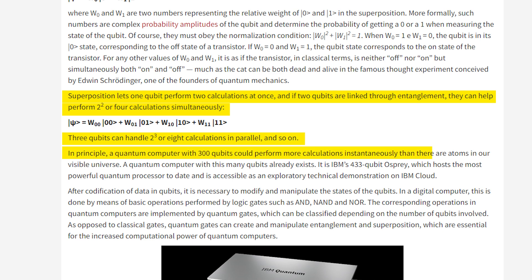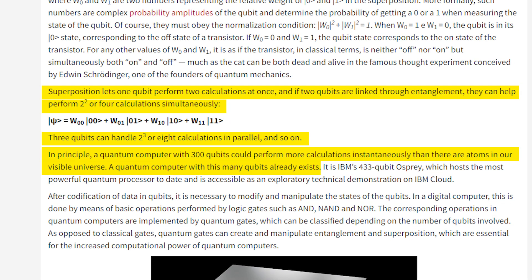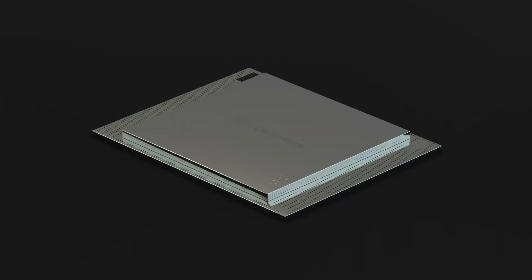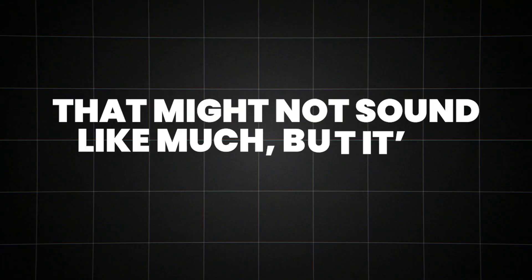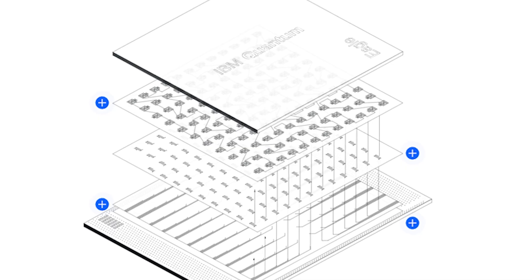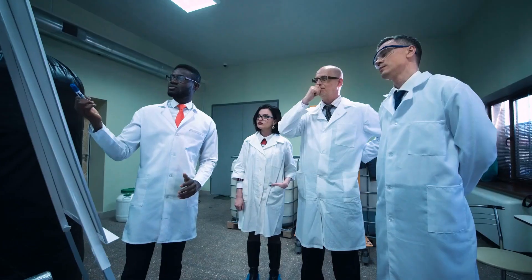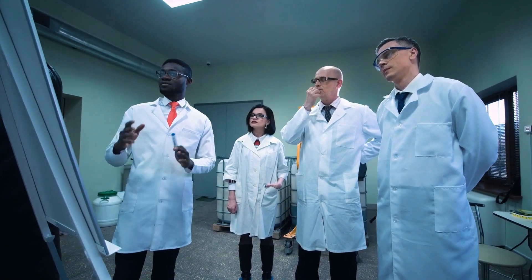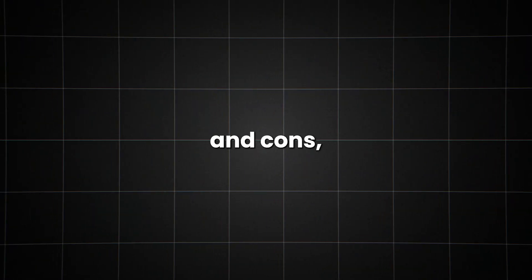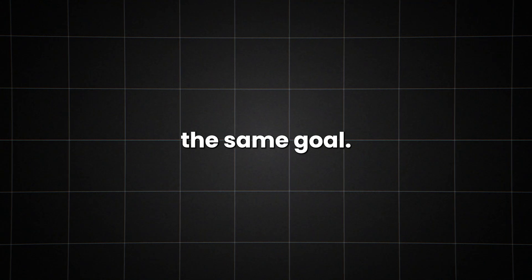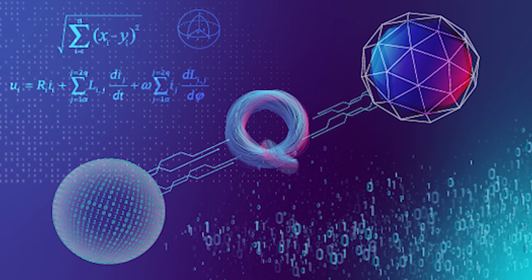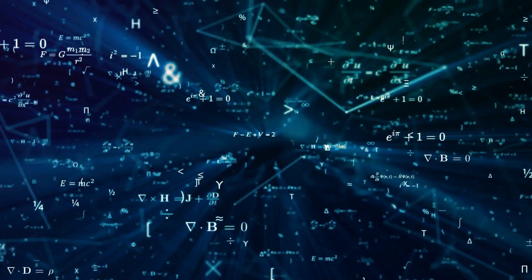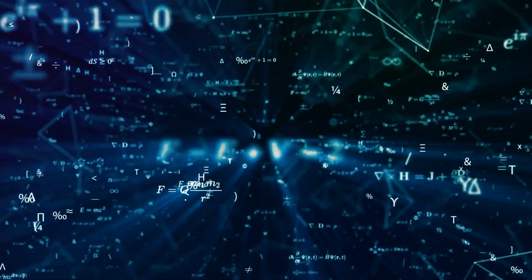By the time you get to 300 qubits, you're dealing with more states than there are atoms in the observable universe. In 2021, IBM unveiled its 127-qubit processor, Eagle. That might not sound like much, but it's a huge leap forward. With each qubit added, the computing power grows exponentially. The race is on to create more stable qubits. Scientists are exploring everything from superconducting circuits to trapped ions. Each approach has its pros and cons, but they're all pushing towards the same goal, harnessing the full power of quantum mechanics.